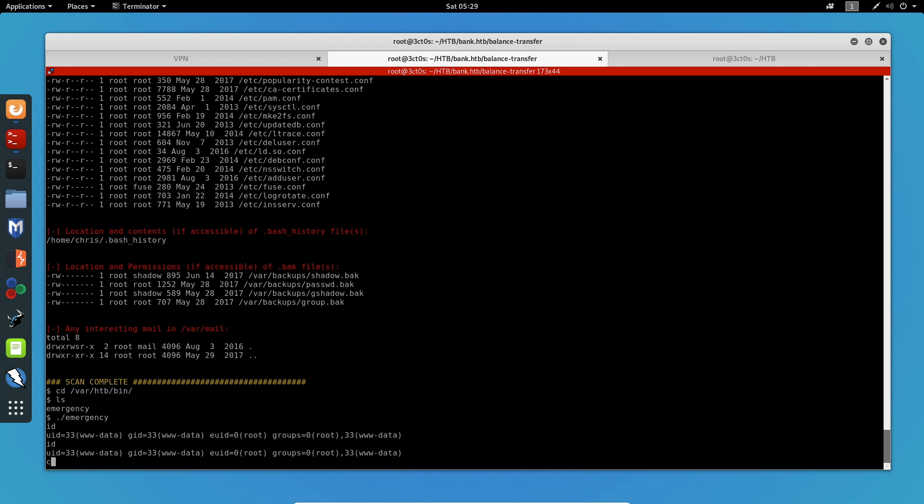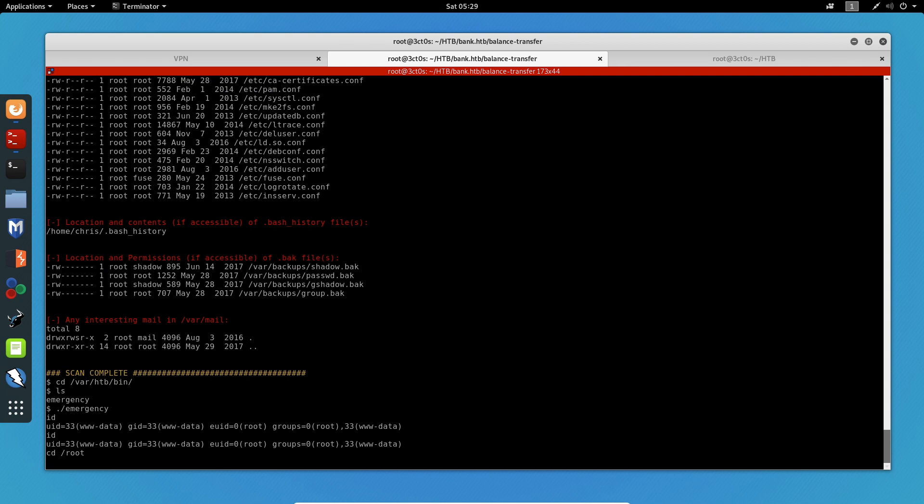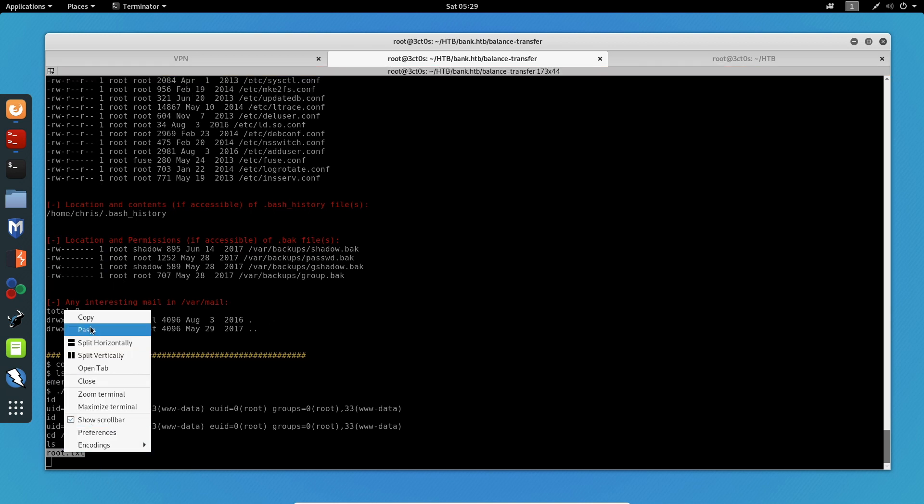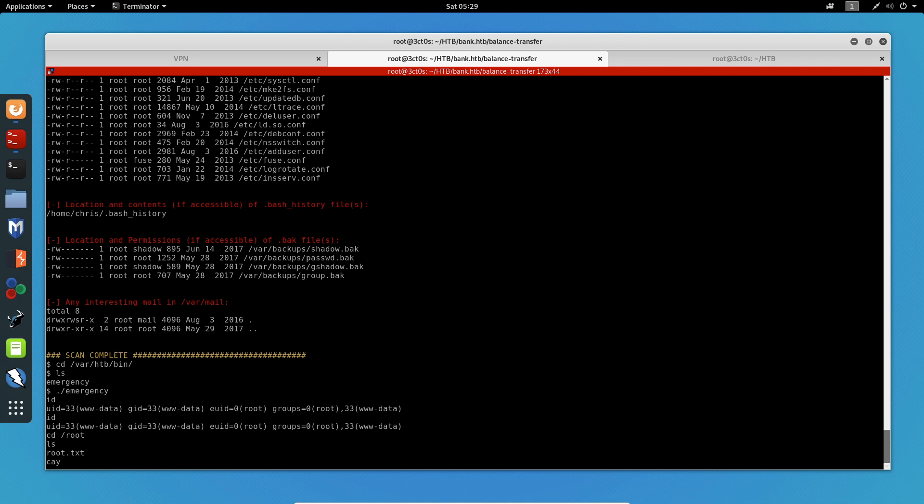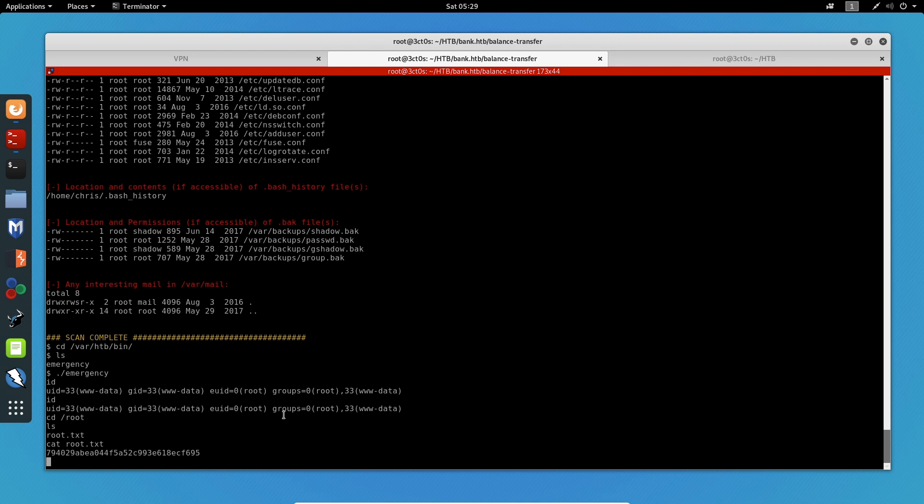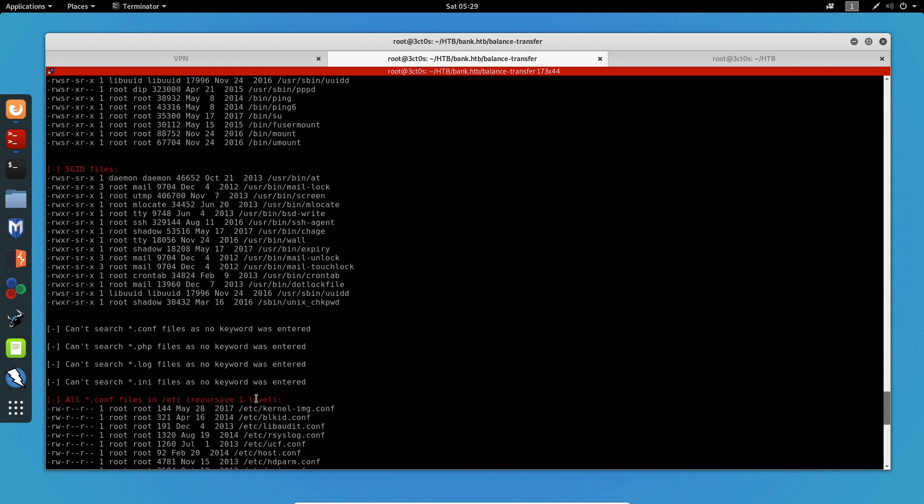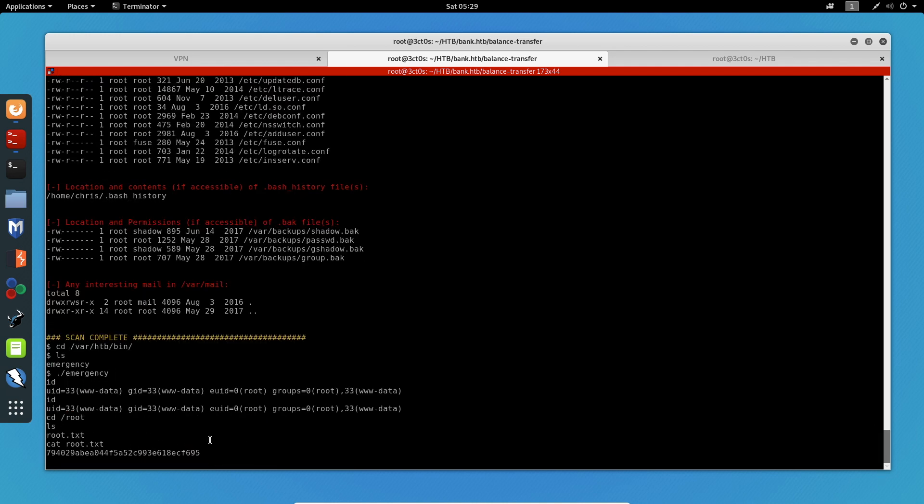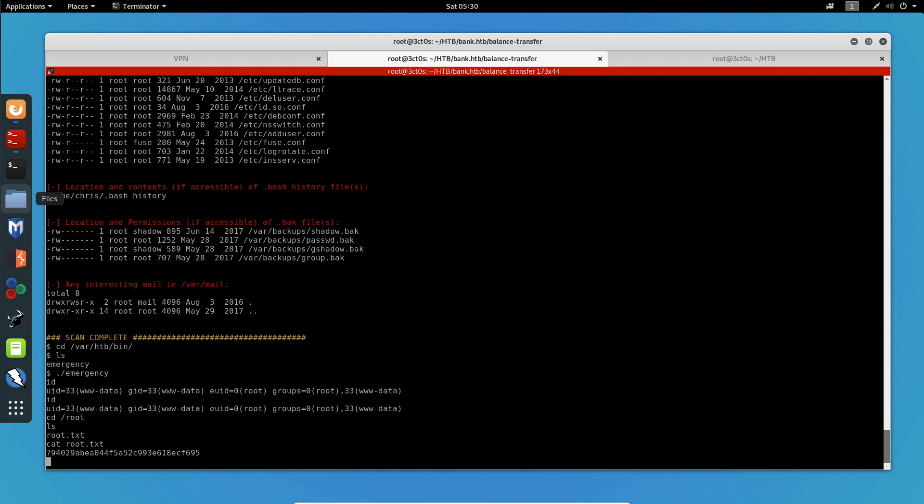We can see that we are root. And if we go to the root directory and list the directories, we can see the root.txt file. So if I do cat root.txt, we get the value for the flag. So we had the user flag up there, we have the root flag now. If we submit them, we would be able to successfully pwn the machine on Hack the Box. So that is all for this box. I hope you learned something and I hope you found this useful. If you have any questions, please let me know.